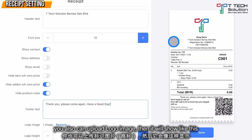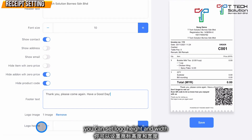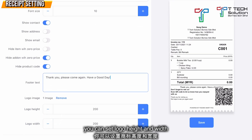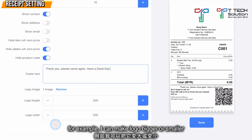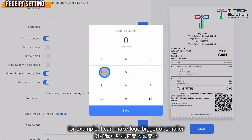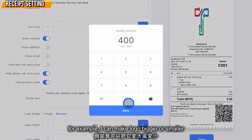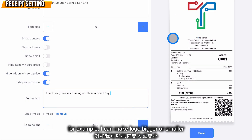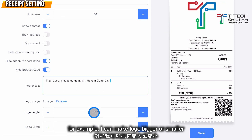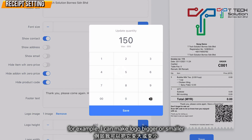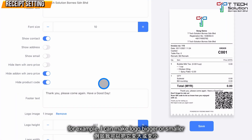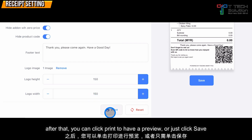Then it will show like this. You can set your logo height and logo width — for example, make it bigger or smaller.